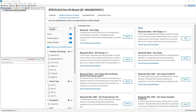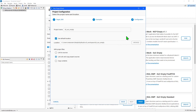I'll begin by creating the Bluetooth SOC empty example application. I've filtered the example applications by searching for 'empty', and the one I'm looking for is the Bluetooth system-on-chip empty example here. If I click the create button, that will begin the process of creating the project file and source code files for this particular application.